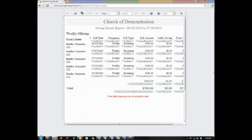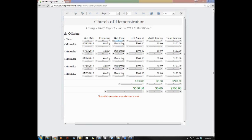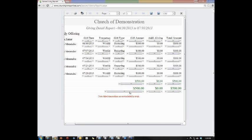Once the report is displayed, you'll be able to see which fund, who with their envelope number, and then the information about their report. When they gave, how often they're giving, the type of giving their gift type is, the gift amount and the additional giving, which would be the $3 additional for one-time gifts to help offset the fees for credit cards, as well as the total amount. And then at the bottom, you'll have a total for each column.